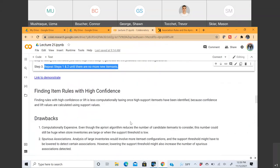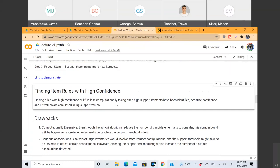Finding rules with high confidence or lift is less computationally taxing once high-support items have been identified, because confidence and lift values are calculated using the support value. It totally depends on how you are trying to uncover the relationship between items. Usually lift is calculated because it's a more robust measure of creating these rules.